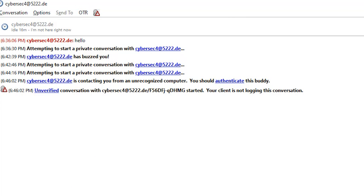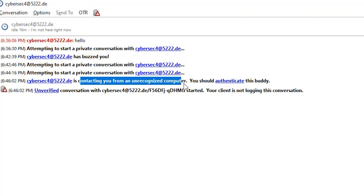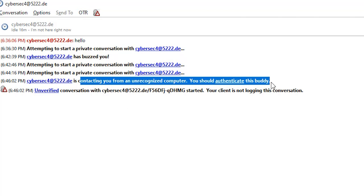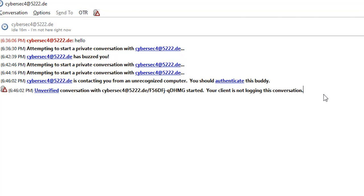Now one thing is you can see 'unverified,' so this is still giving us some warning. For example, I just started it and it says you should authenticate this buddy. Unverified means how do you know the person you are chatting with is the actual person that you want?